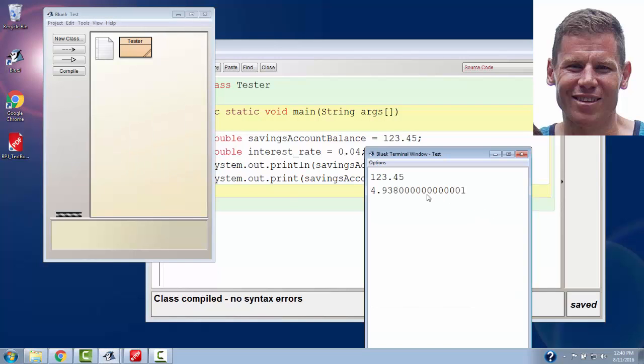You may notice that kind of strange .00, so on to the 1. If you were using a standard calculator like in a math class, you wouldn't see that. We'll talk about that on another day. But that is kind of a strange feature of working with doubles in Java.